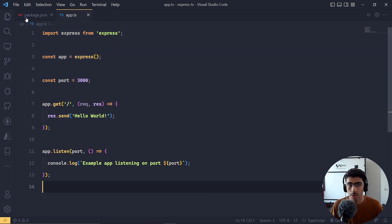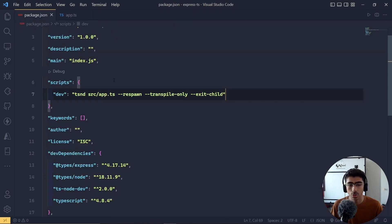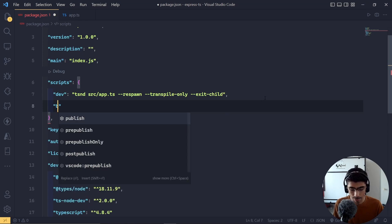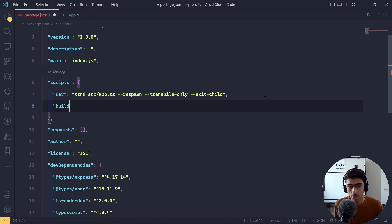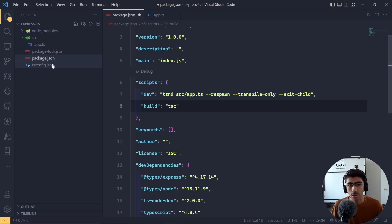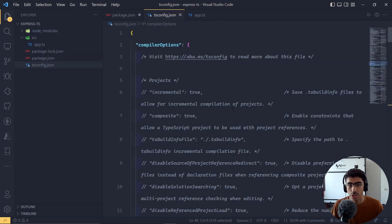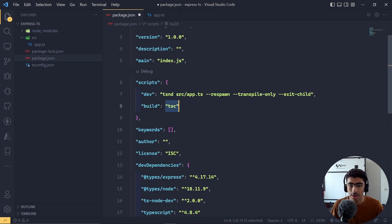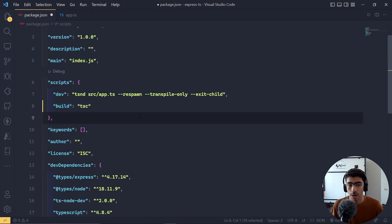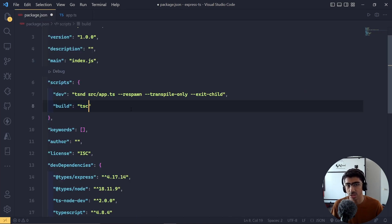Now let's work on compiling. Let's go to `package.json` and add a `build` script. I'm going to name it `build` and the command is just `tsc`. Since we have `tsconfig.json` we don't need to pass any extra flags — all the configuration is in that file.